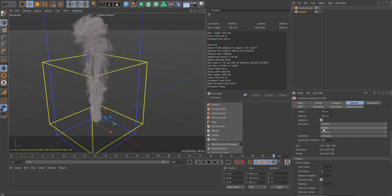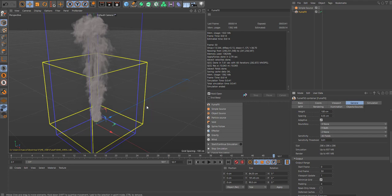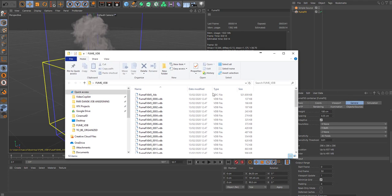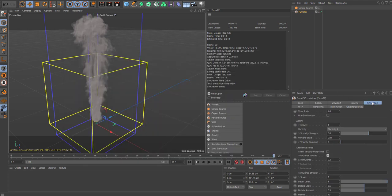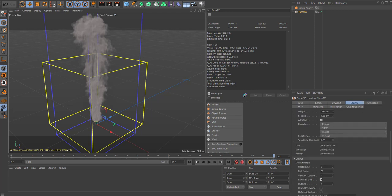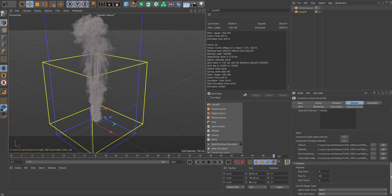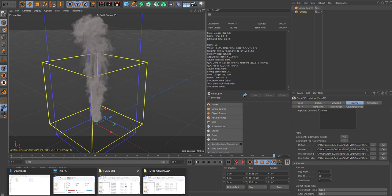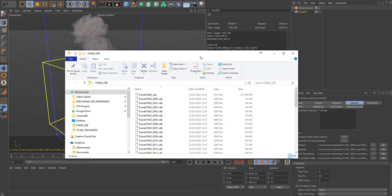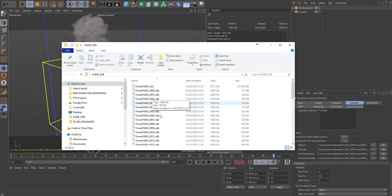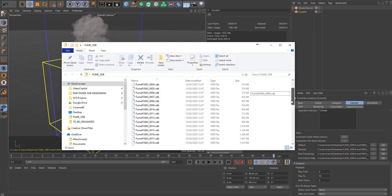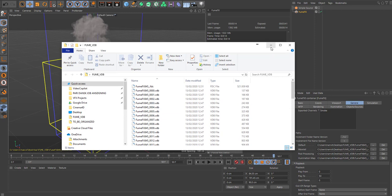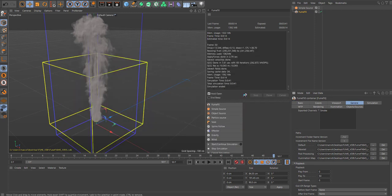Now we got 50 frames. Remember the folder you saved your VDB files in, which you chose in the default files you set there. Now we have these generated VDB files which are the ones we're going to read from Octane.